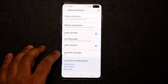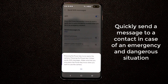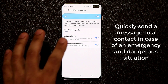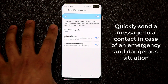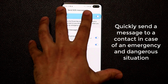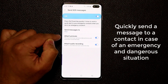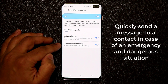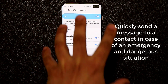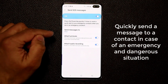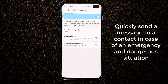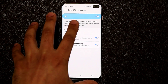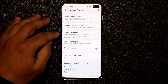Send SOS Messages is a really powerful feature. Enable it, pick a contact, and enable Attach Pictures and Attach Audio Recording. In an emergency, triple-tap the power button quickly — it will send a message to your chosen contact and attach photos from the front and back cameras plus an audio recording. This is an essential safety option to have enabled.